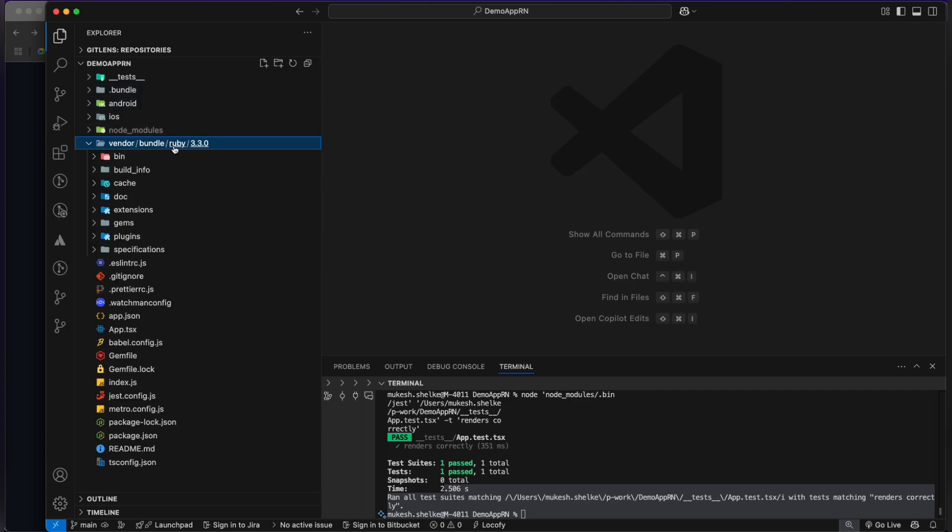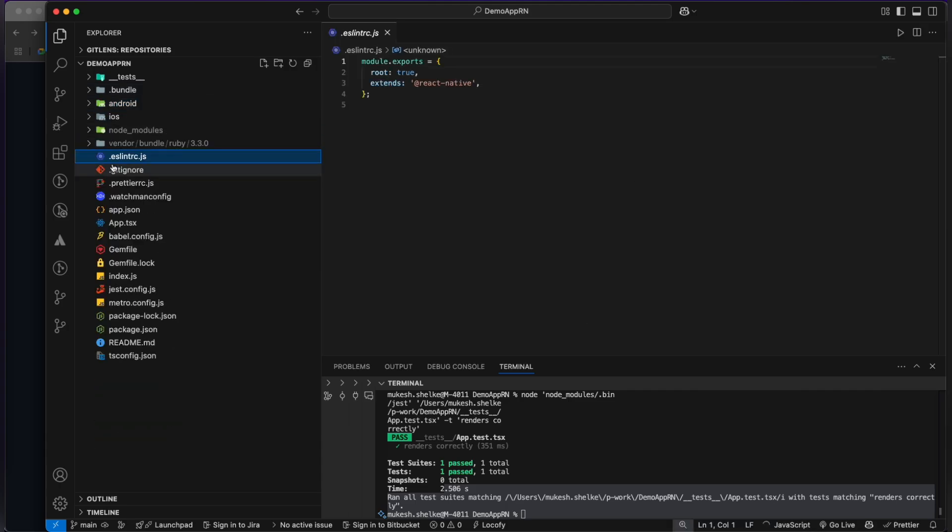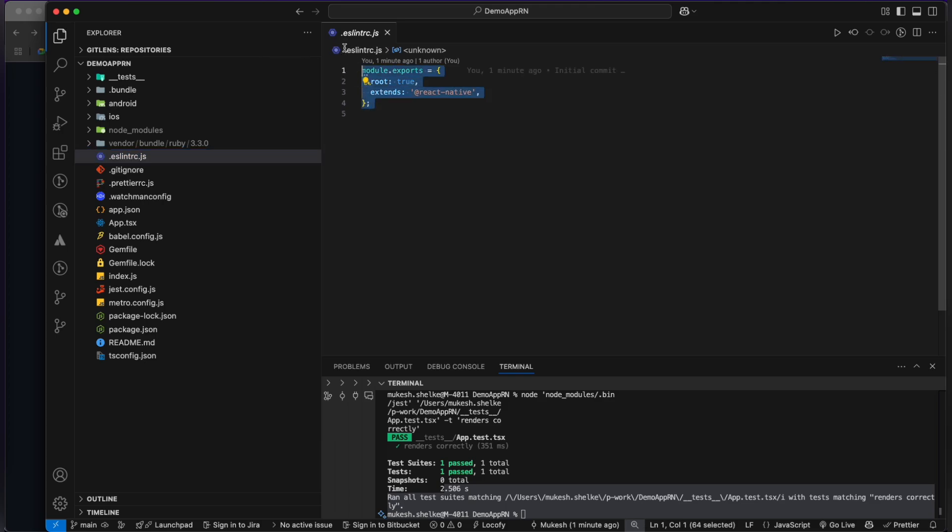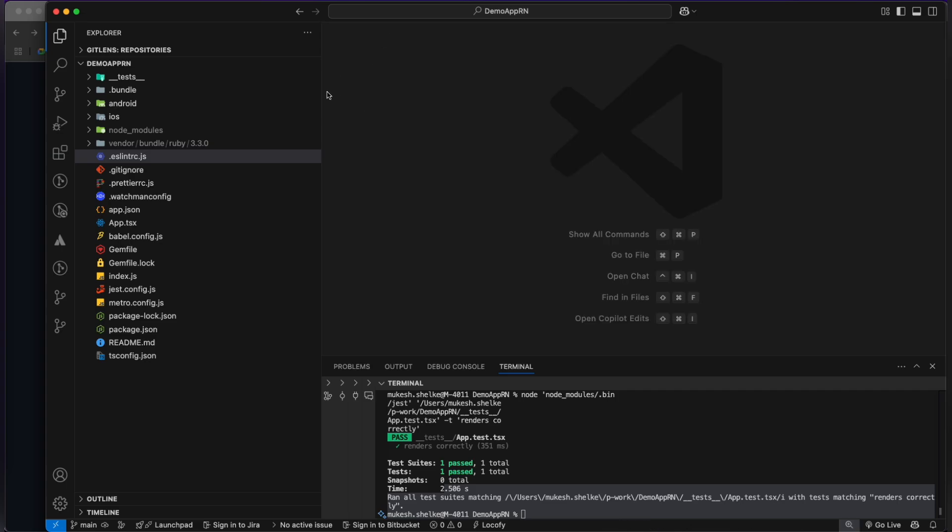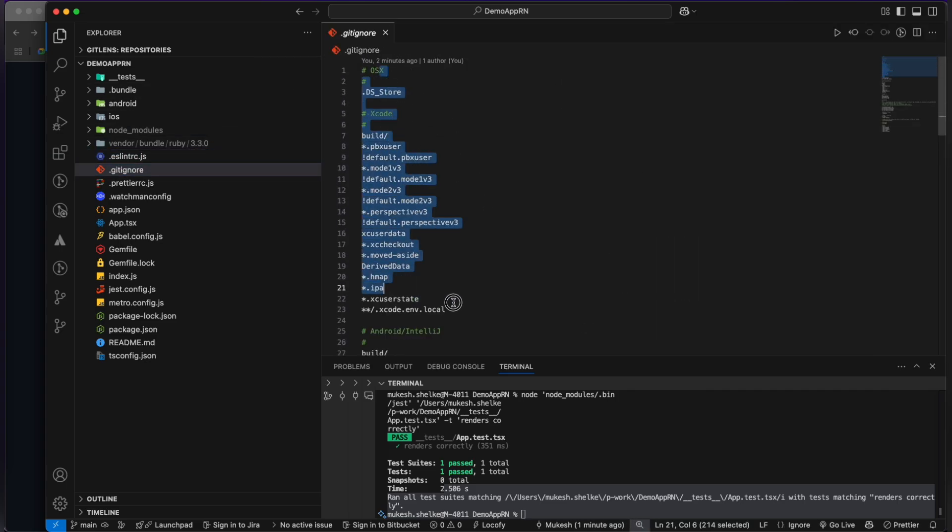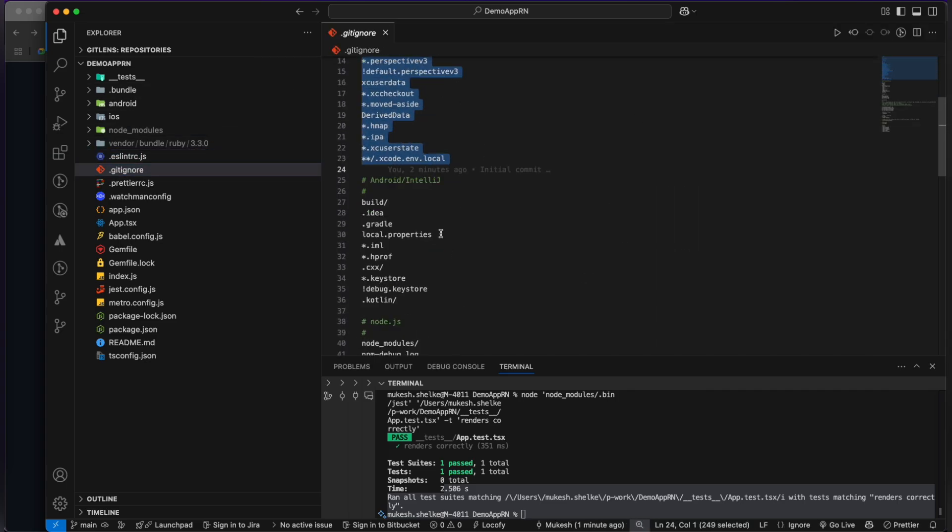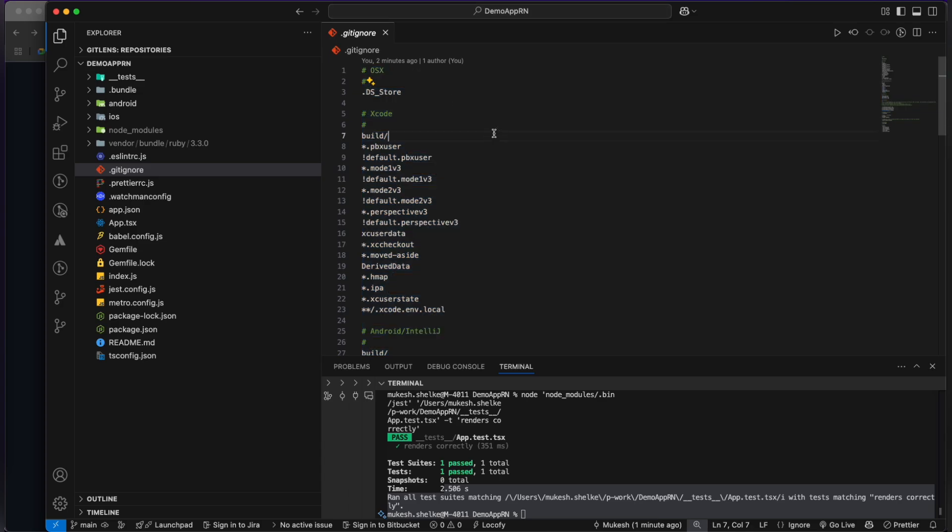This is the vendor folder. This is the ESLint - you can set the rules for your ESLint in this file. This is the gitignore file. All the files which you write here will not be pushed to the GitHub, GitLab, or any version control you are using.